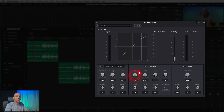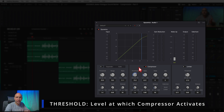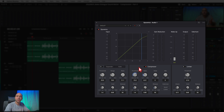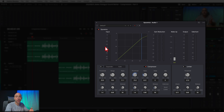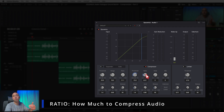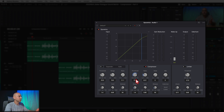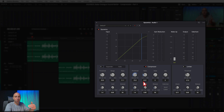The threshold means where does the compressor start to kick in. Right now it's at minus 15 dB, so if we look at our input meters, whenever the signal gets to that point, that's when the compressor kicks in and compresses any of the louder parts that go above minus 15 dB. The ratio says how much should I compress the audio once it goes above the threshold — so once it goes above that minus 15, for every two decibels it goes over, it's going to compress it by one.